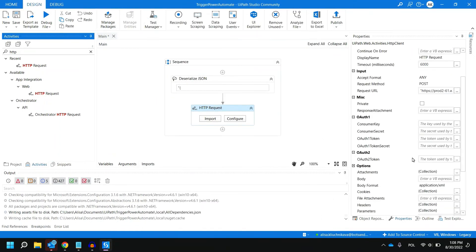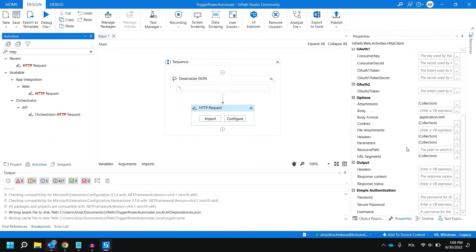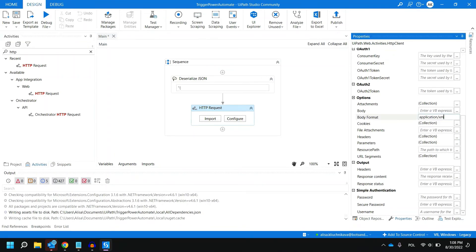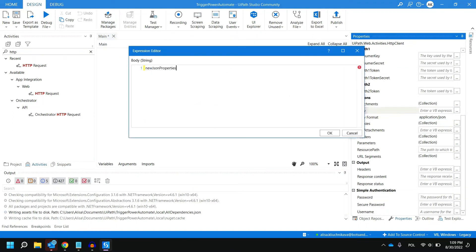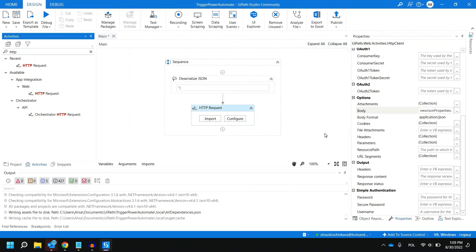Two more things that we need to do is first of all change the body format to application/JSON and in body we need to provide the object that we just created. Remember to put dot and type ToString because in this case we actually need to provide a string variable.